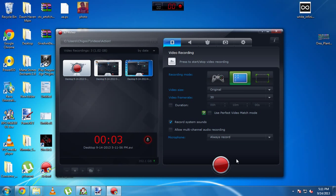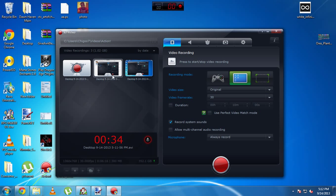Hello ladies and gentlemen, welcome to my RPG Maker VX Ace scripting video tutorials. In this episode I'm going to continue with my Perl ABS scripting tutorials and cover some advanced heavy scripting stuff. This is actually my third try of doing this - the first time I finished it and the video cut off after 10 minutes, and the second time I just messed up.